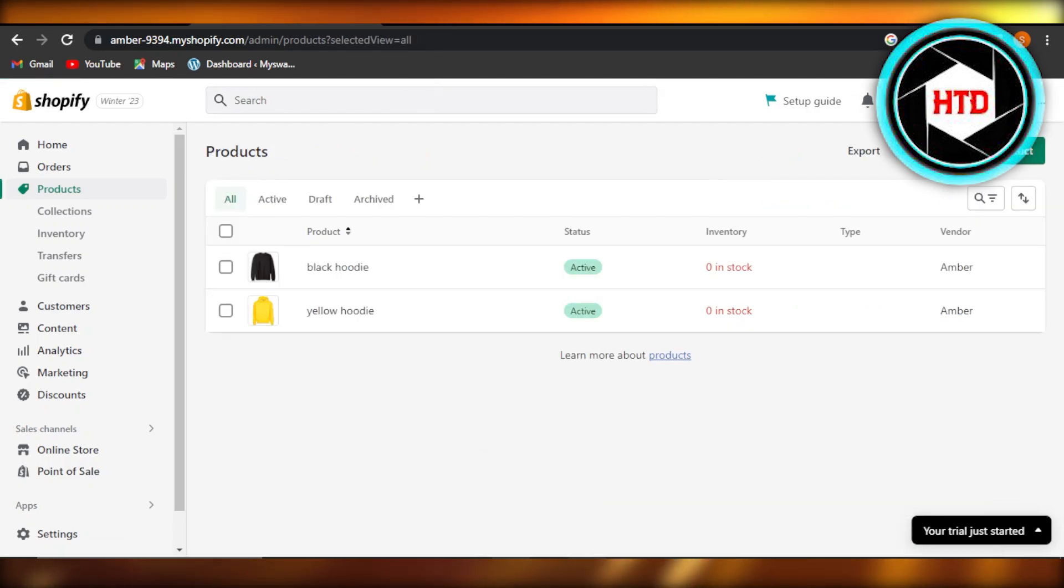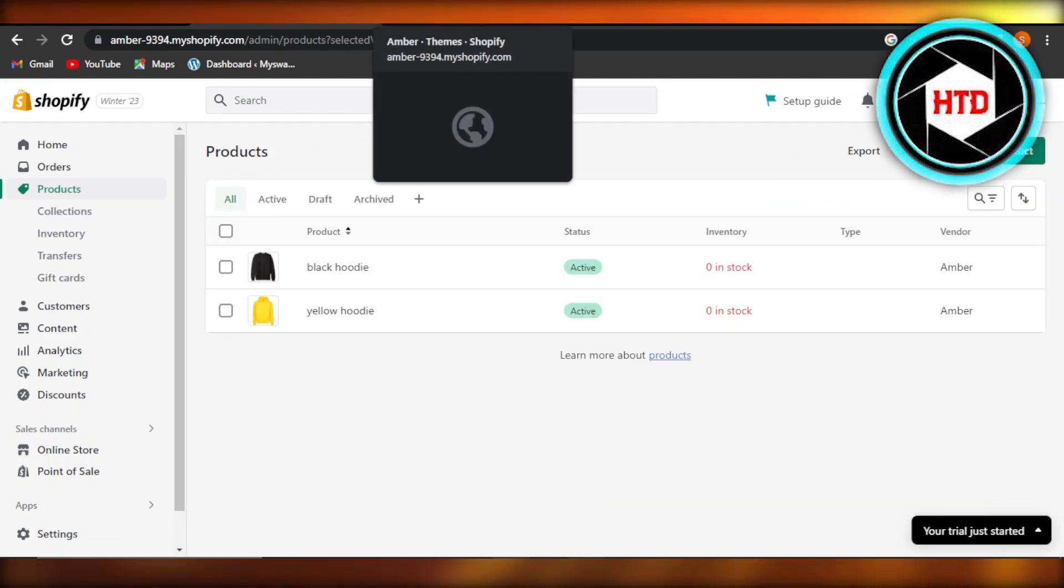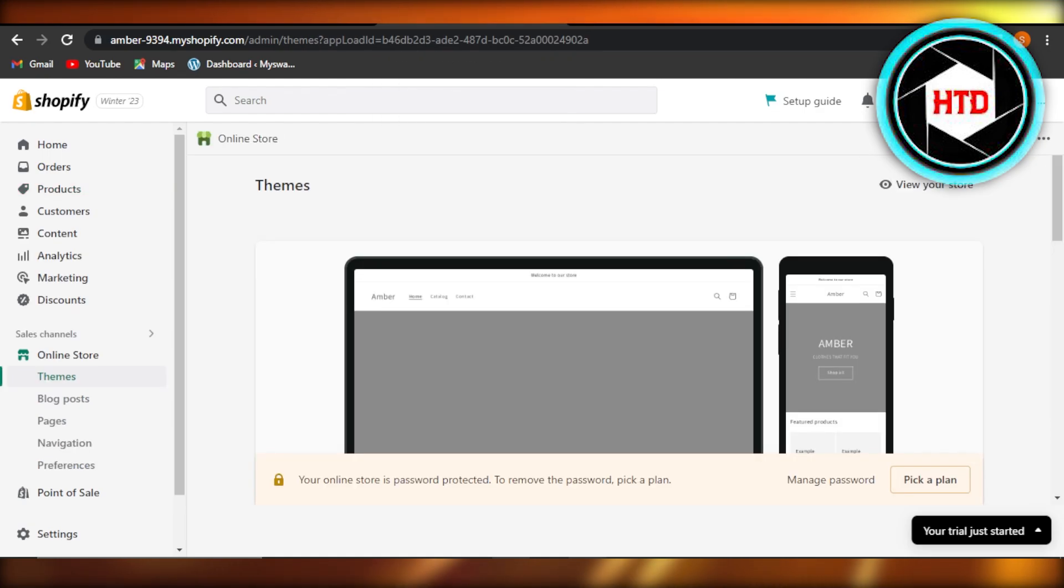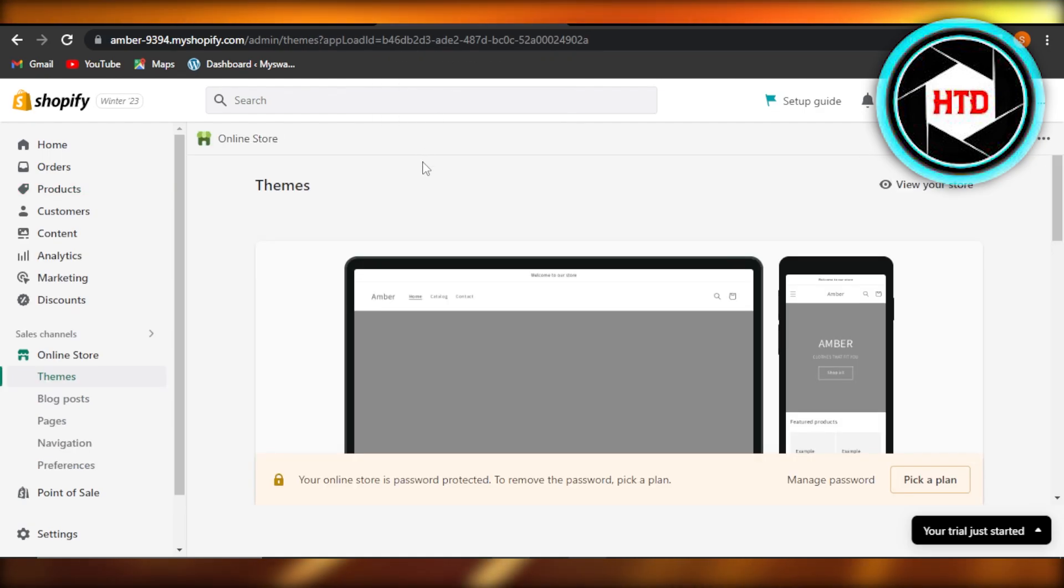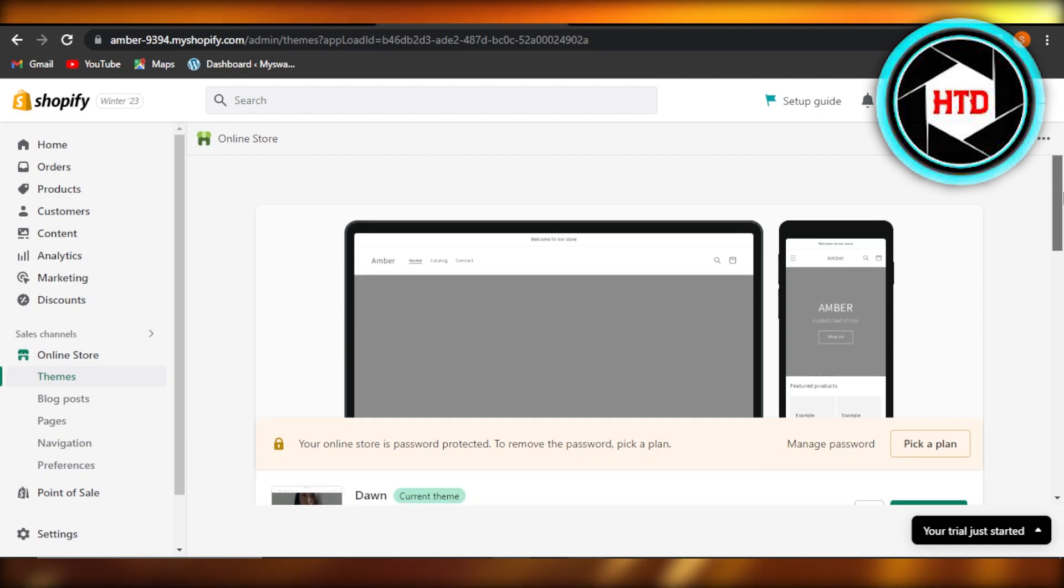There is another way to add any collection to your homepage. For instance, you want to add featured collections, popular collection and any other collection you have to your Shopify store.